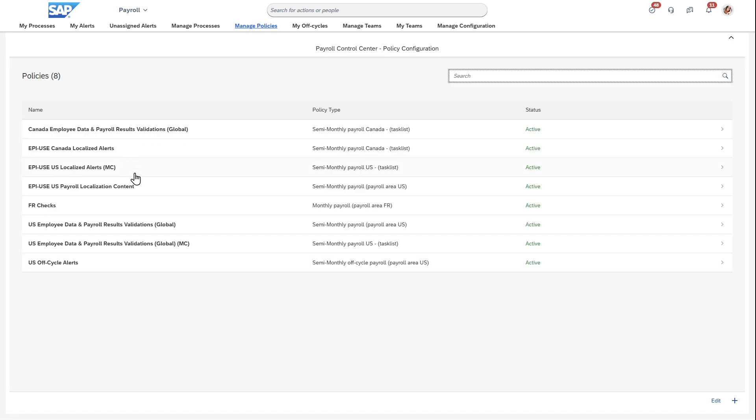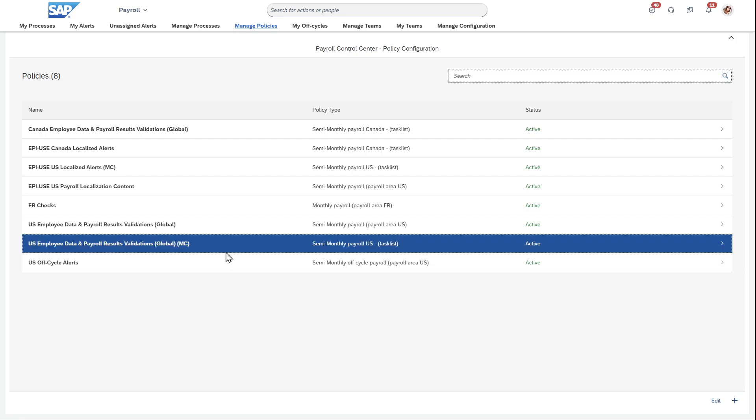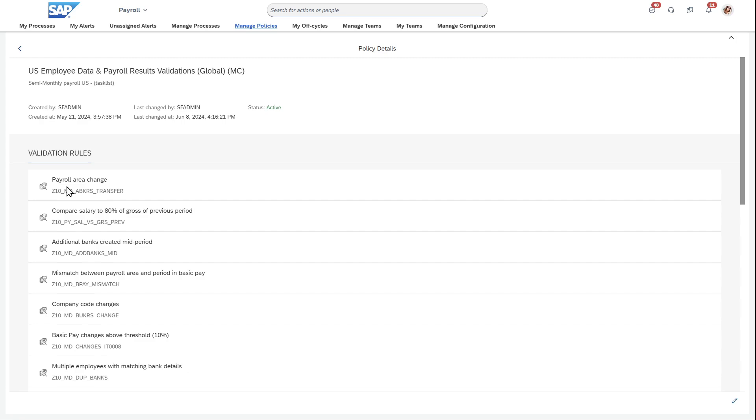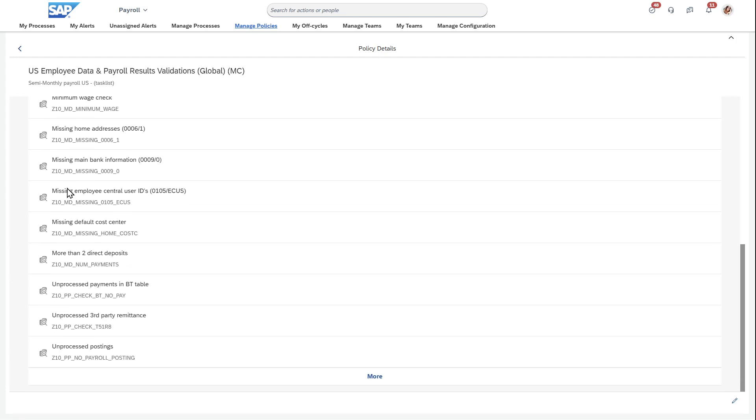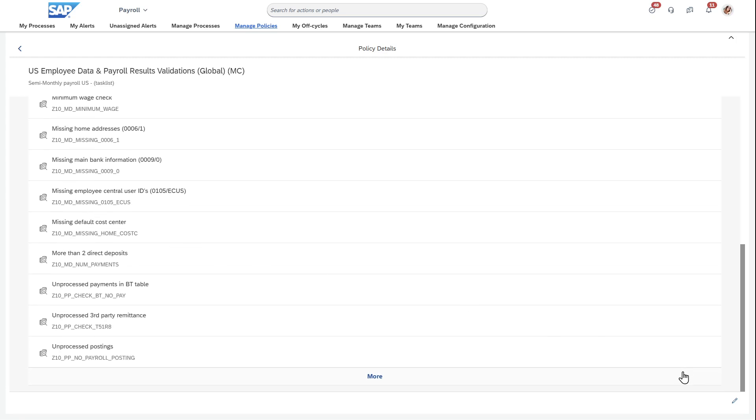When I come over here, you can see the ones that I showed here: U.S. employee data and payroll results validations, and then I had another one for localized alerts. When I come into this, this is where I decide within this folder these are the specific alerts that we're going to have for this.